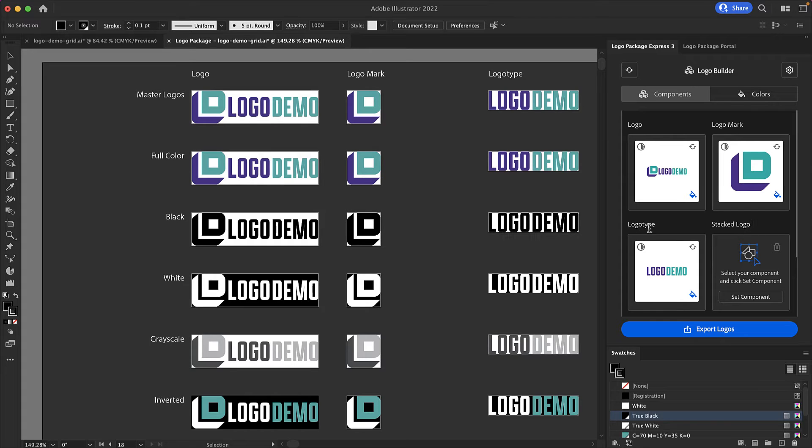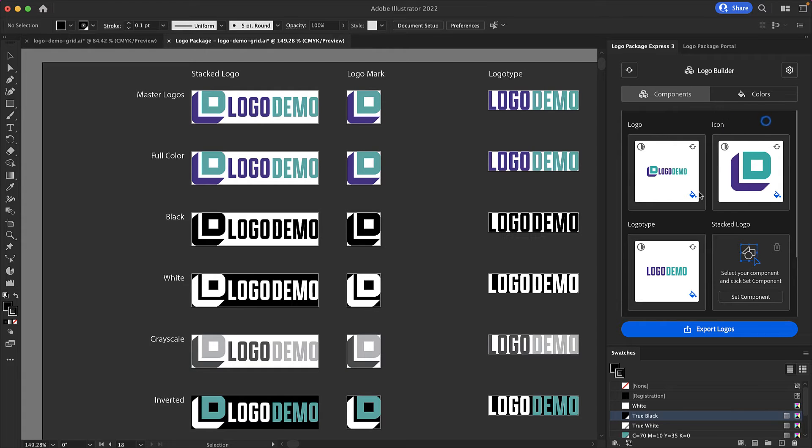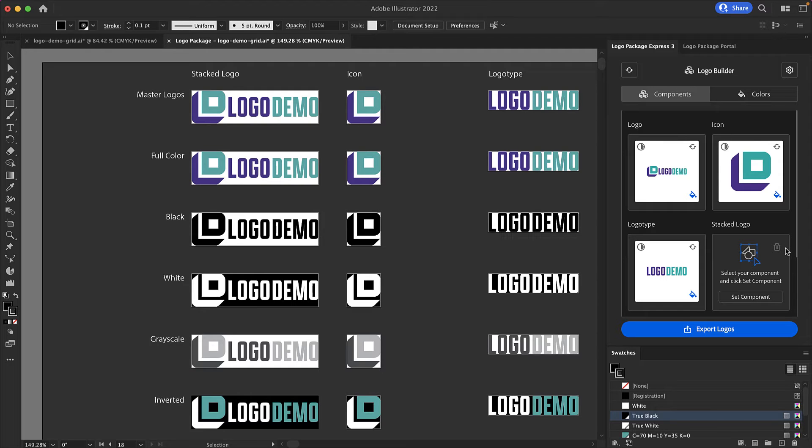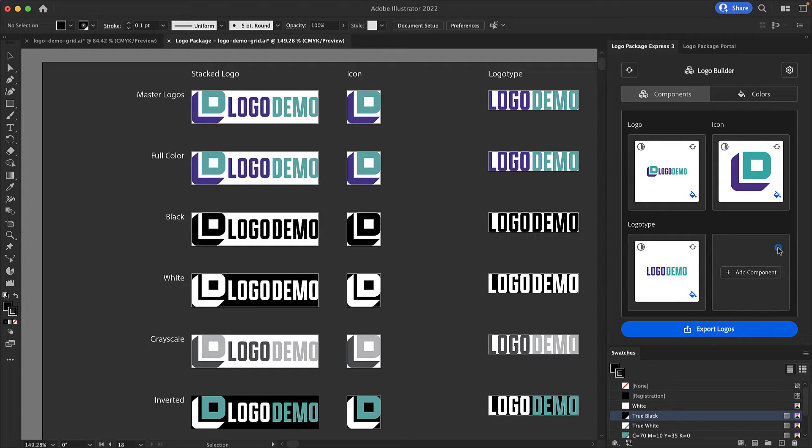All component names are totally customizable. Maybe you don't call it a logo mark. Maybe you call it an icon. It's no problem to change these titles. All unset component windows have the ability to be deleted as well. If you don't have a logo type or logo mark you can delete these default components as well. All you need to do is press the trash can button and you can see that that component has been deleted.